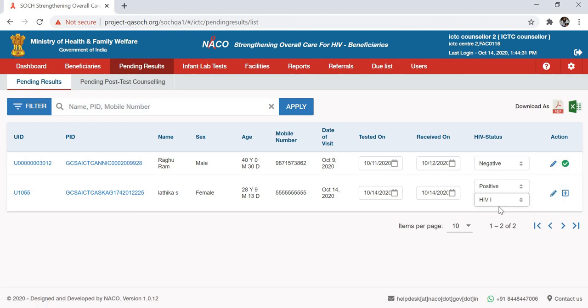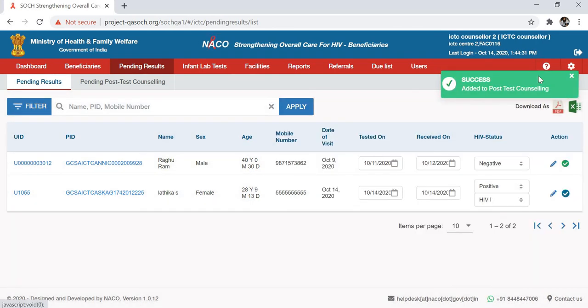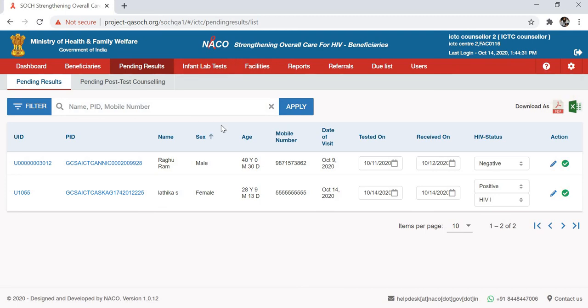Once you've entered the results and want to send this patient for post-test counseling, you can select the plus button. The patient has been successfully added for post-test counseling. Thank you.